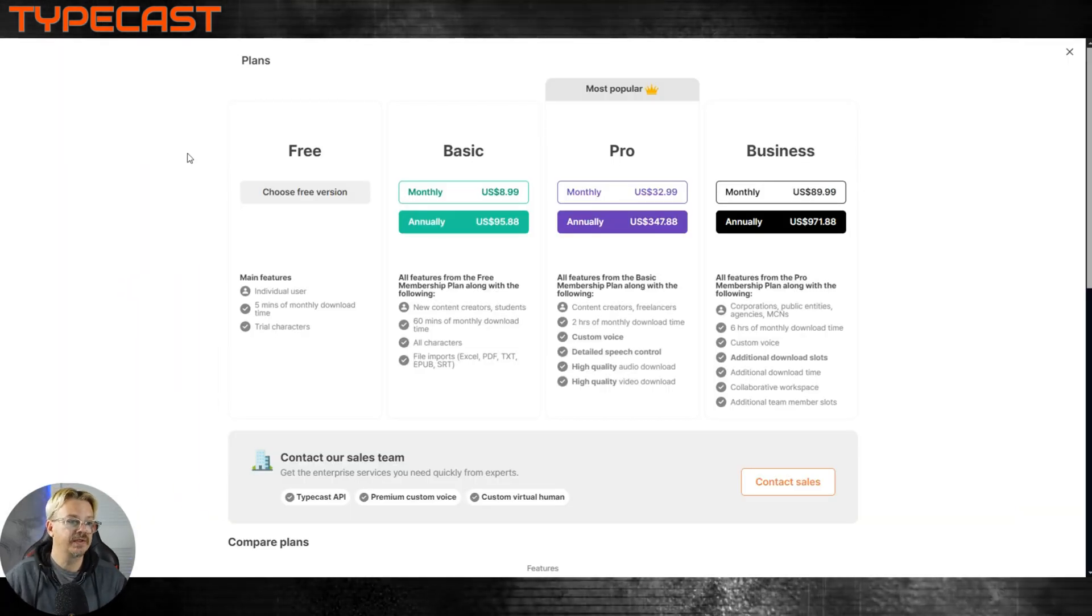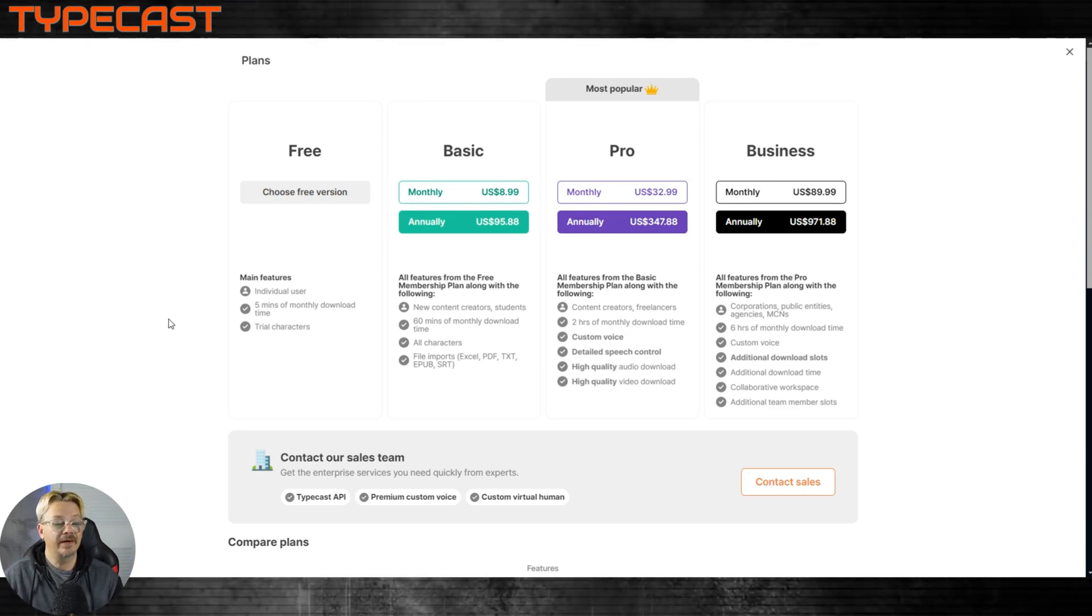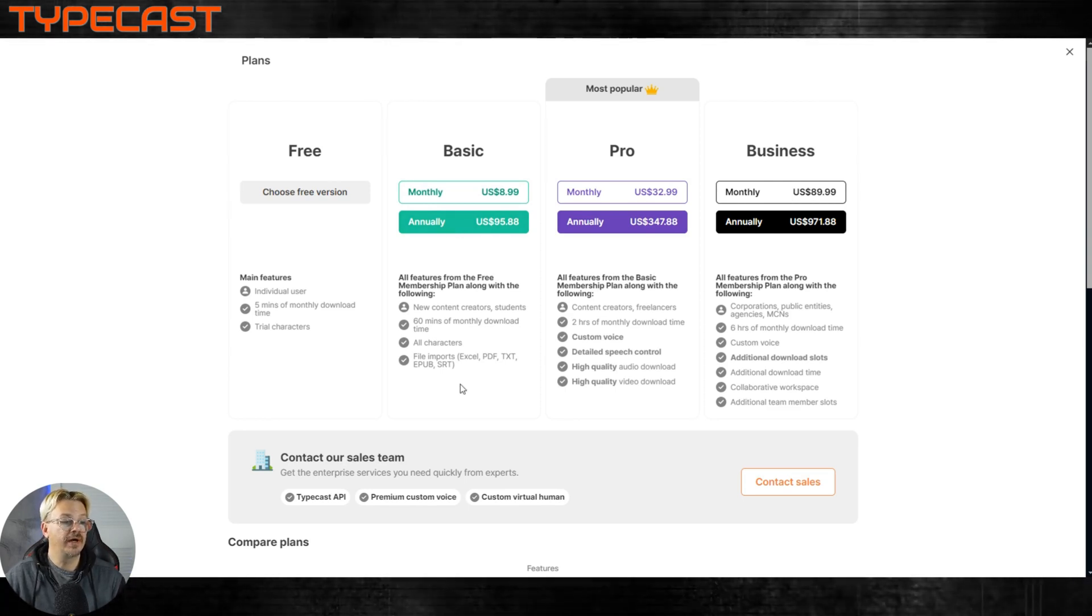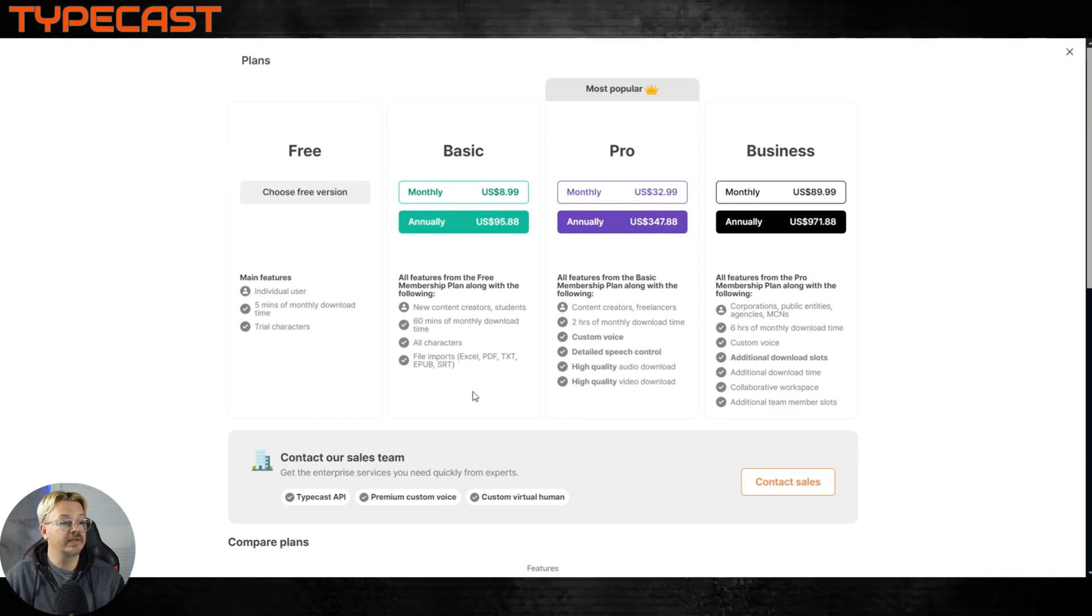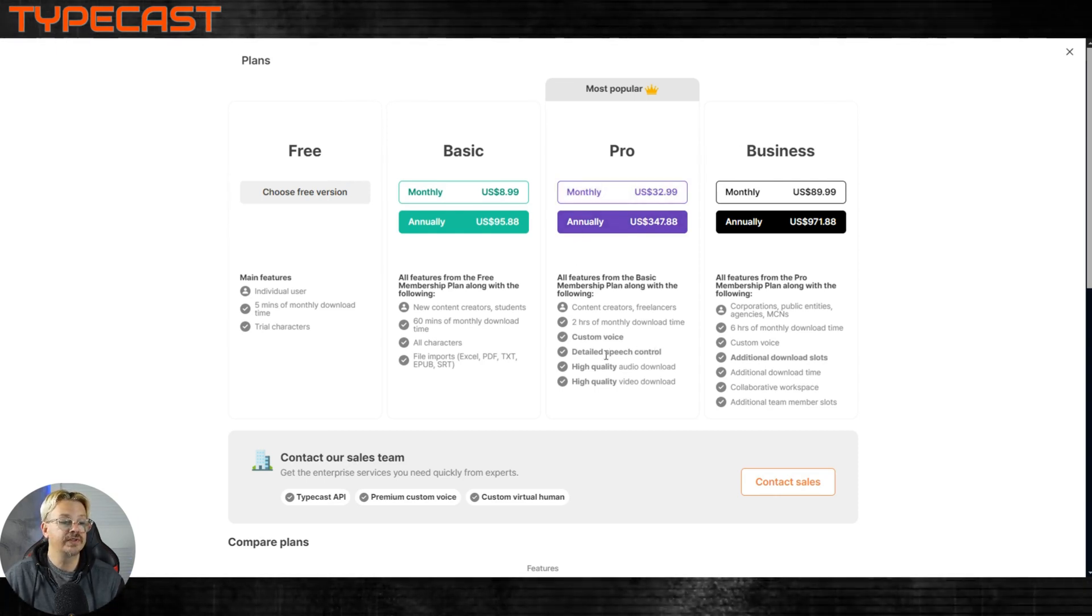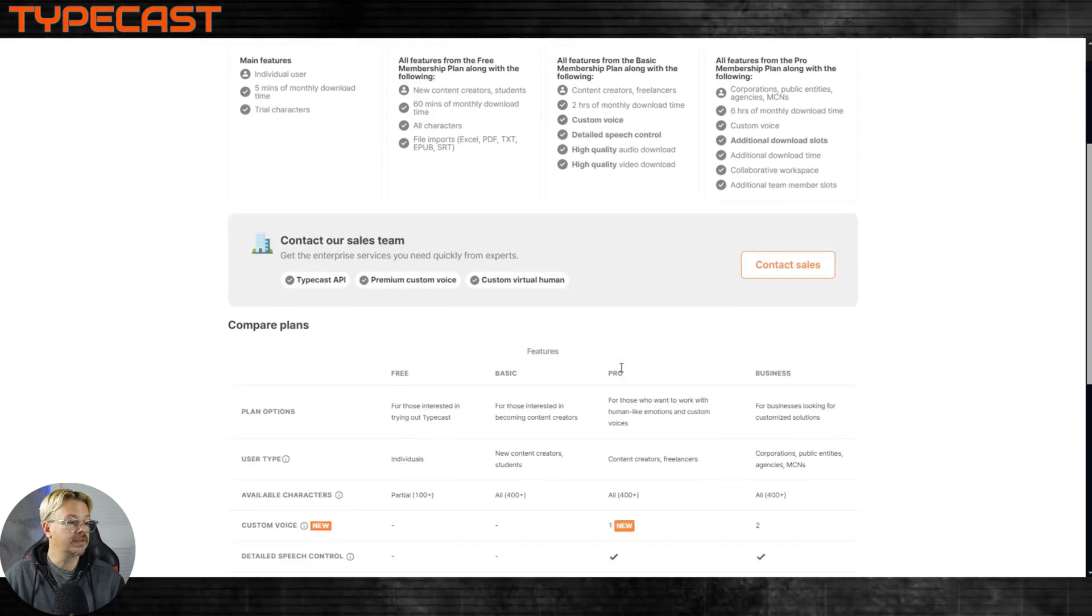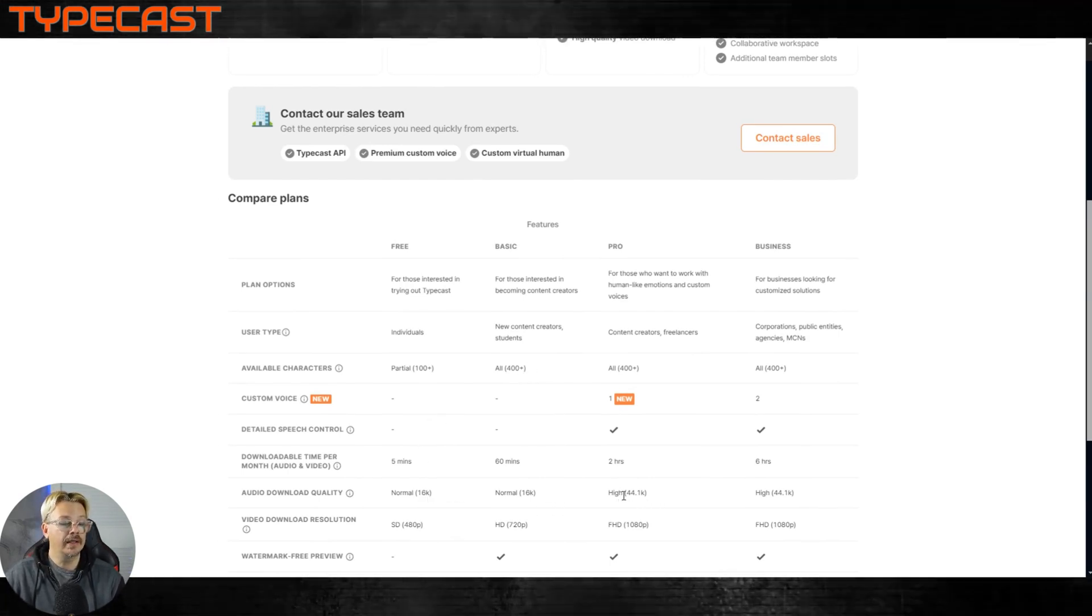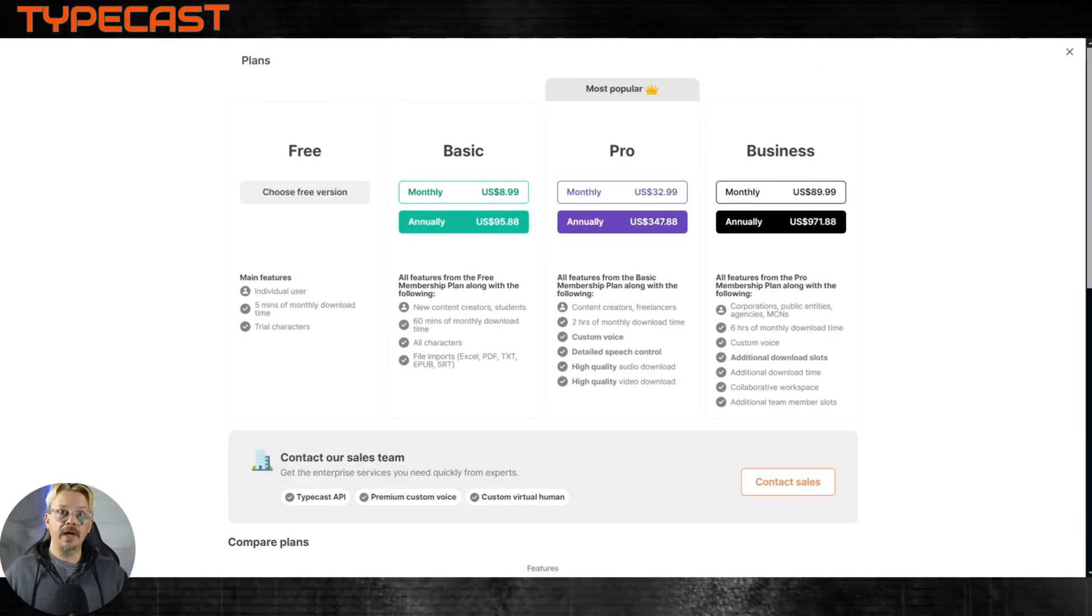Pricing at Typecast, the free version, it's for individual users, gives you five minutes of monthly download time. Basic at $9 a month or $96 a year, you get 60 minutes of monthly download time, all the characters, and you can import text files and even files from spreadsheets and pdfs. At $33 a month, that's where you can add custom voices, get some detailed speech control, and high quality audio and video downloads. And by audio quality, normal is at 16k and high, and the pro plan and above is at 44.1k. And that has been Typecast.